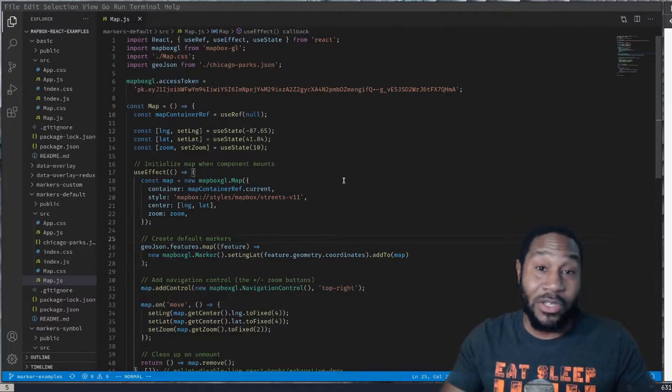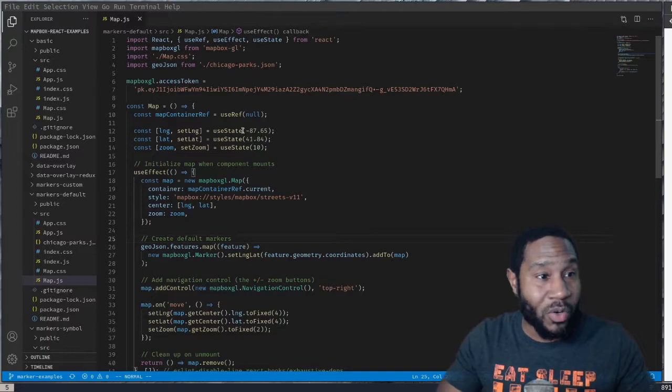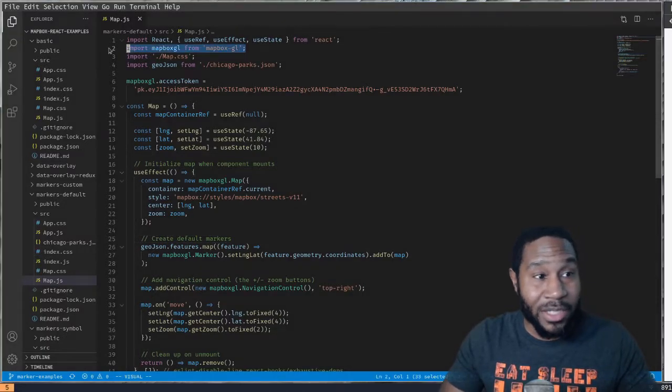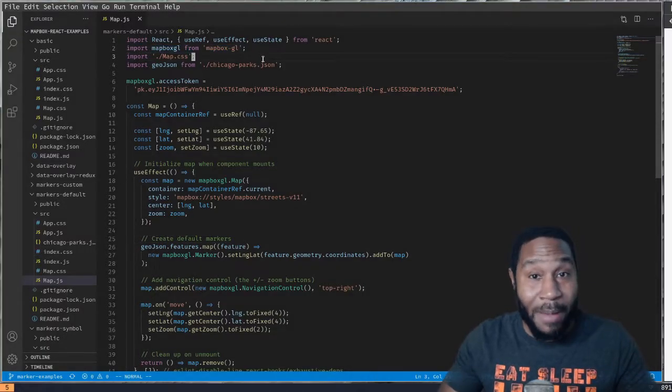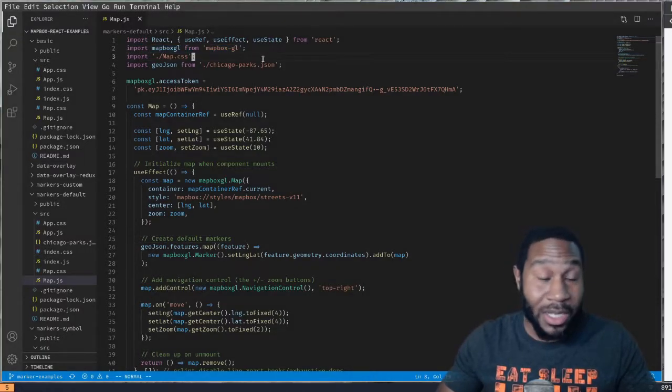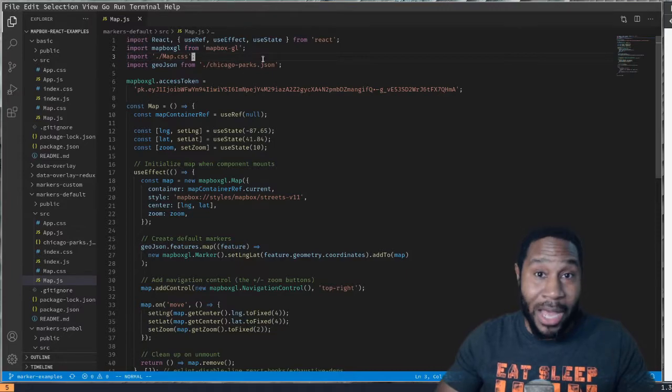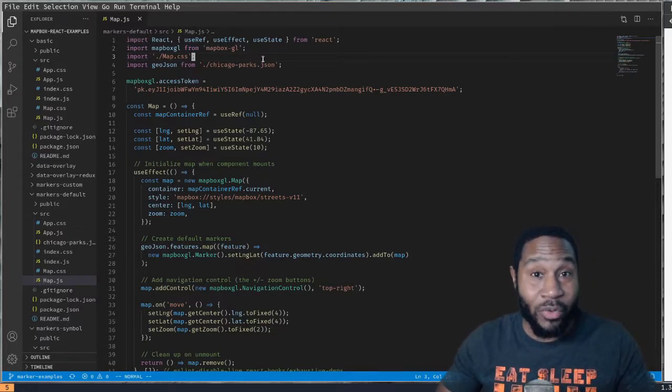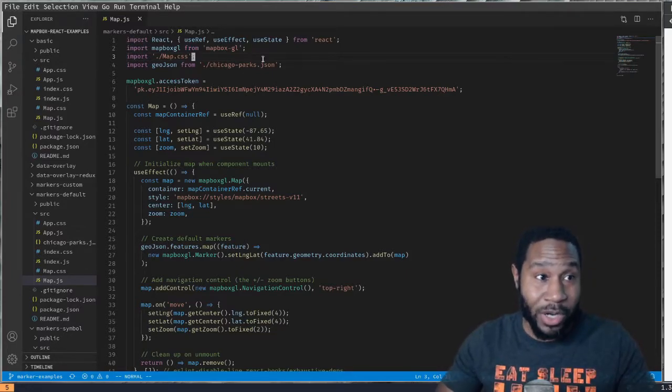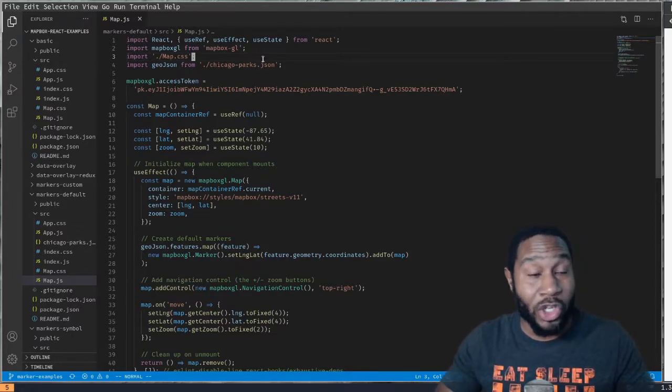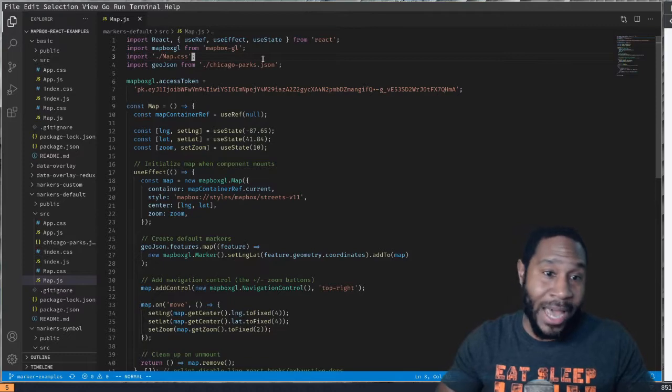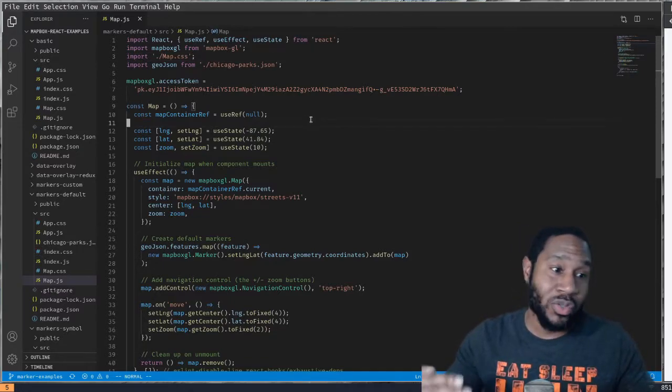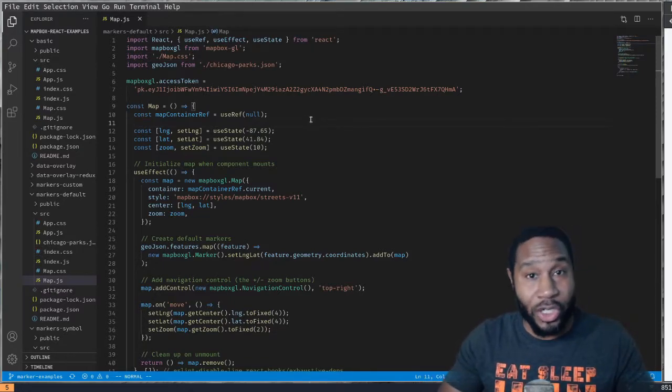We're going to be talking about basic usage of the Mapbox GL JavaScript library. This is not a React library, but we want to use it in React, which is why I thought this was interesting to show.